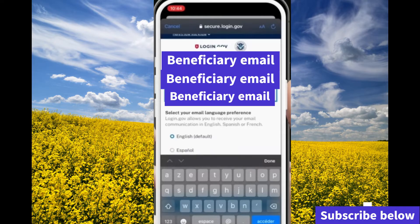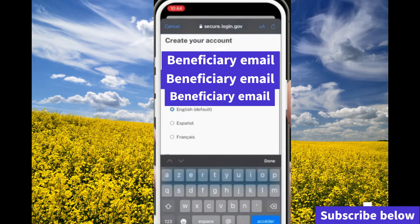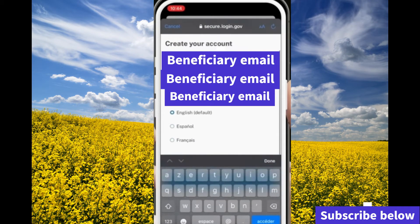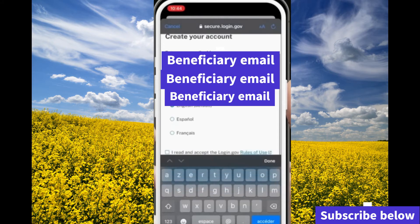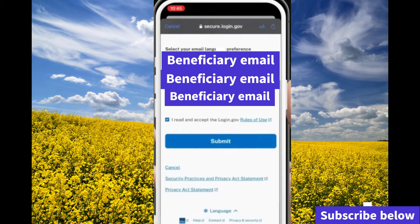Once they do that, they can create their account using their email address. You can use the email address as a username, then create a long password that has at least 12 to 15 characters. Once you create the account, you'll be able to access the application using that username and password when logging in.